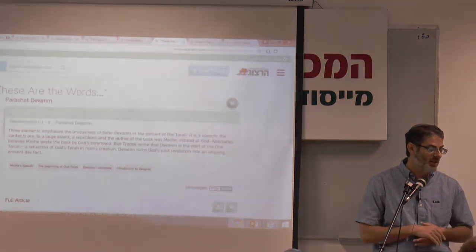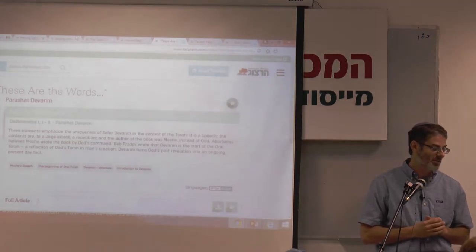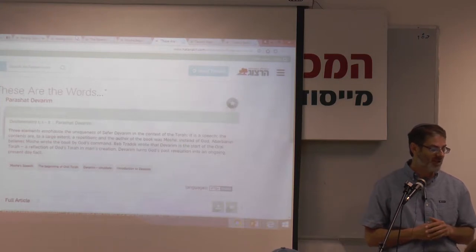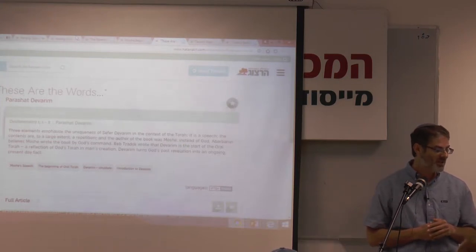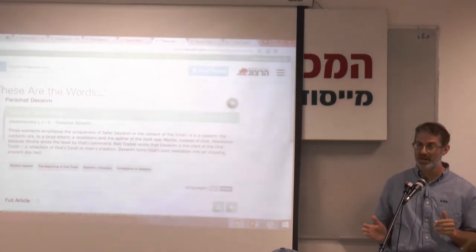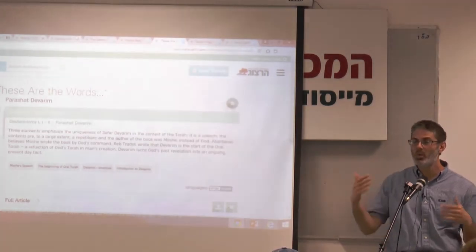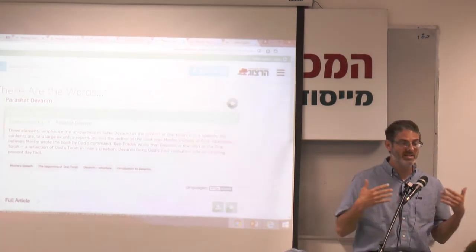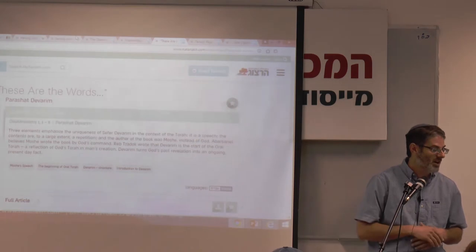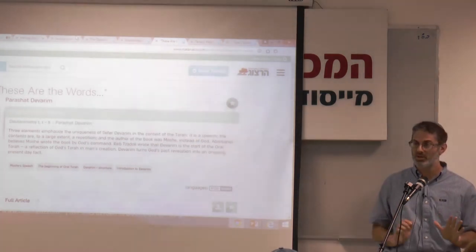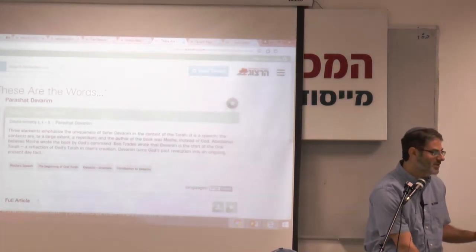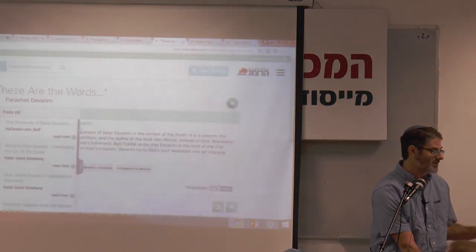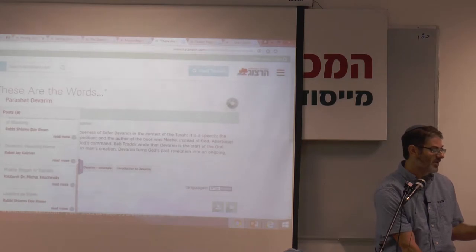Rabbi Tzadok wrote that Dvarim is the start of the Oral Torah, a reflection of God's Torah in man's creation. Dvarim turns God's past revelation into an ongoing present-day fact. This is already a new kind of idea about what it means that Moshe taught Sefer Dvarim and that it's the beginning of the Oral Torah — that's an idea we're going to hold on to.